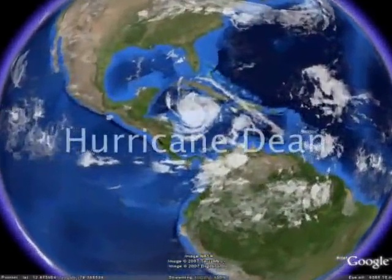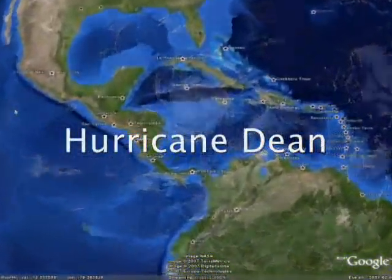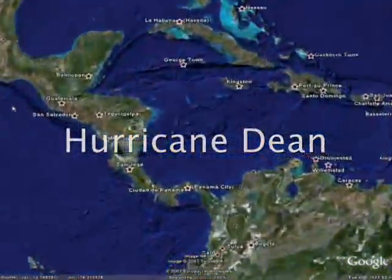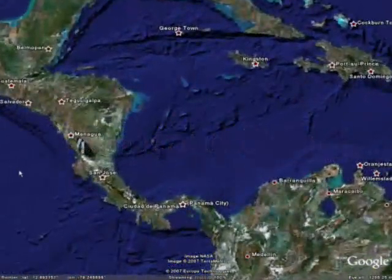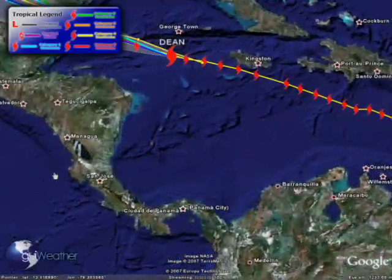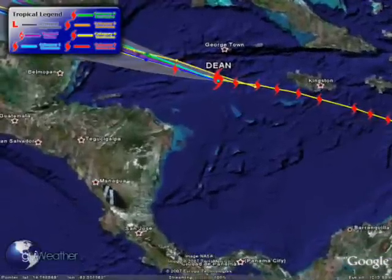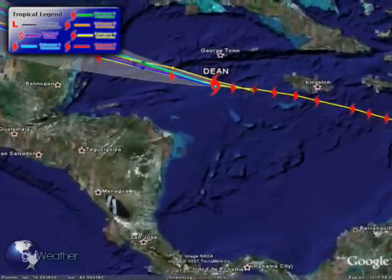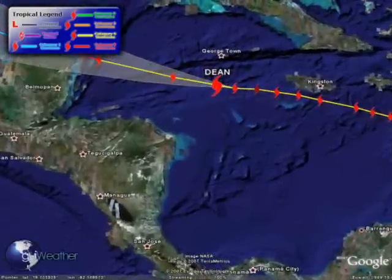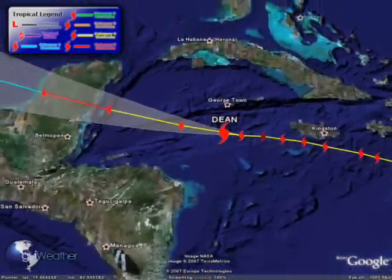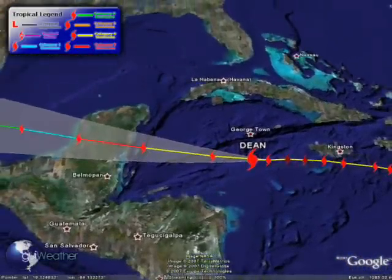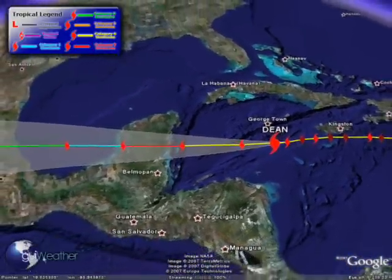Right now we have Hurricane Dean in the Caribbean Sea, and it's just past Jamaica. You can see here its current position, and this tool is showing you the track of the storm and its forecasted path.